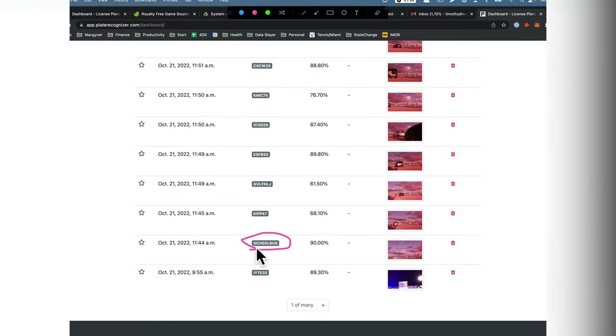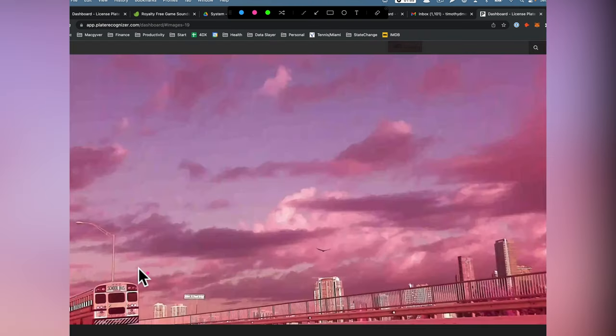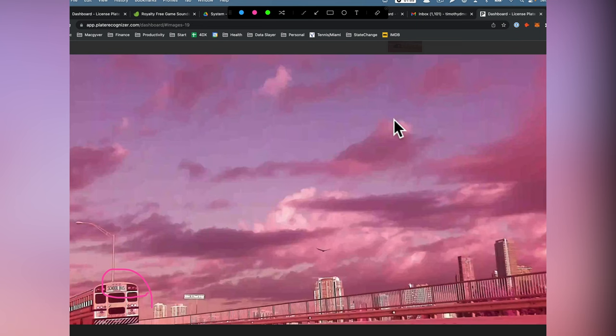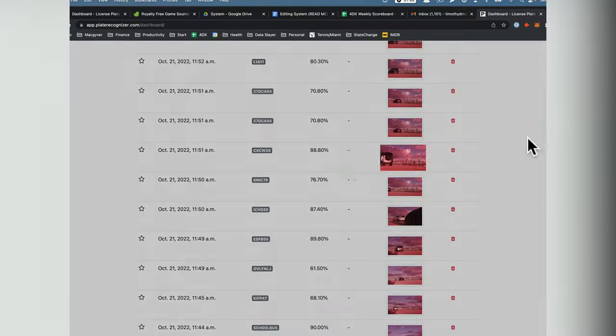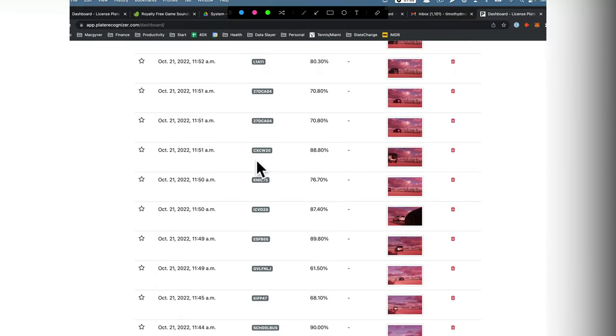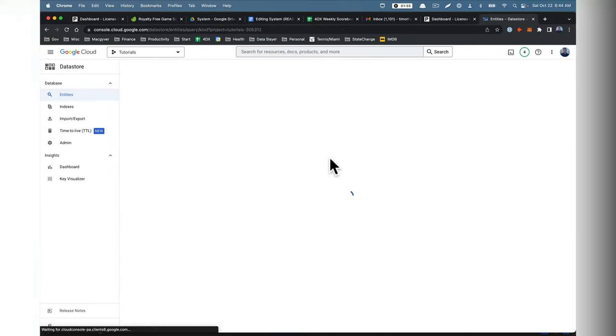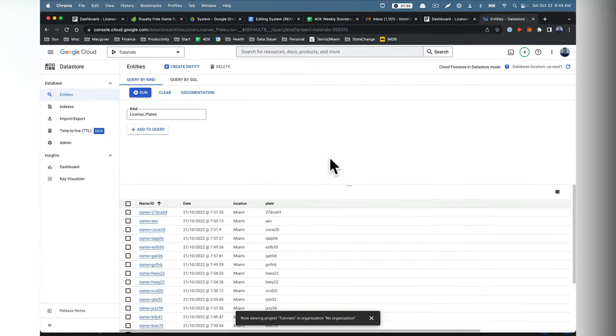School bus. I thought this was funny. School bus. And then you can see that it literally says school bus. So that's funny. CXC W 20. CXC W 20. So it's really, really accurate.